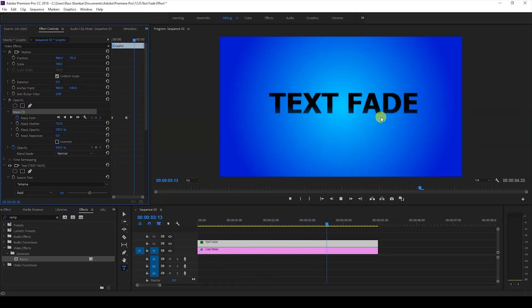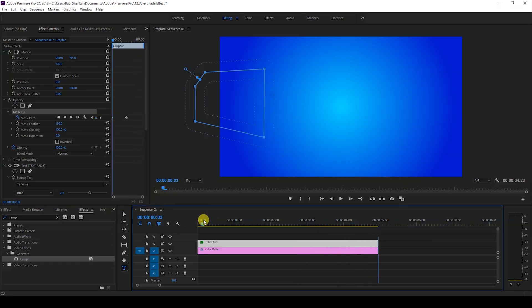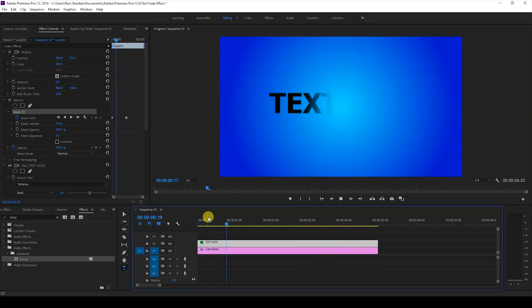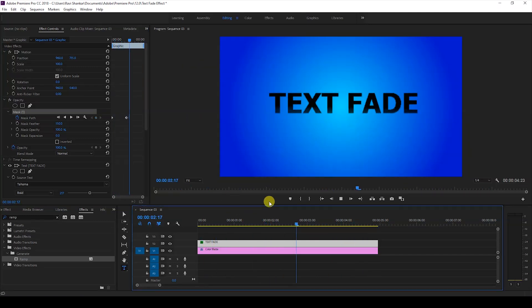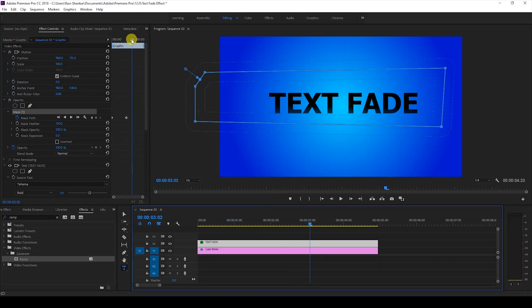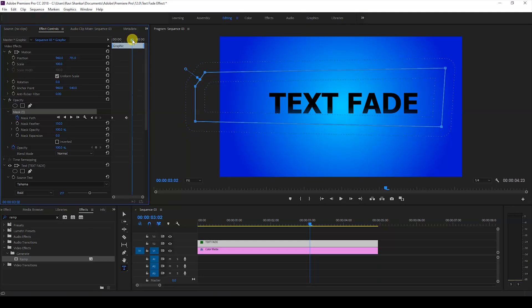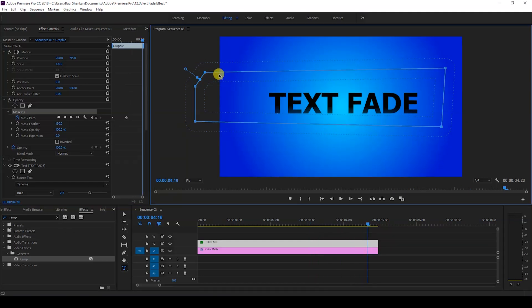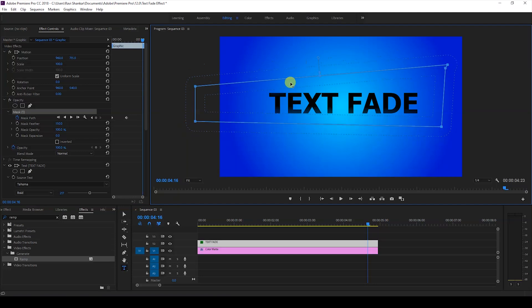So we'll have to repeat the same thing while fading out. Once you are at the end, go to the last frame of our video and just bring back the left side mask in such a way that the entire text is now not visible.